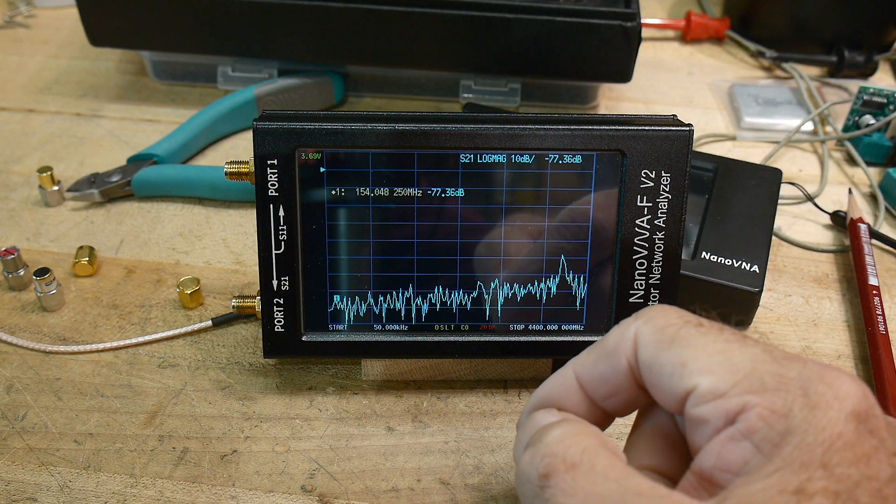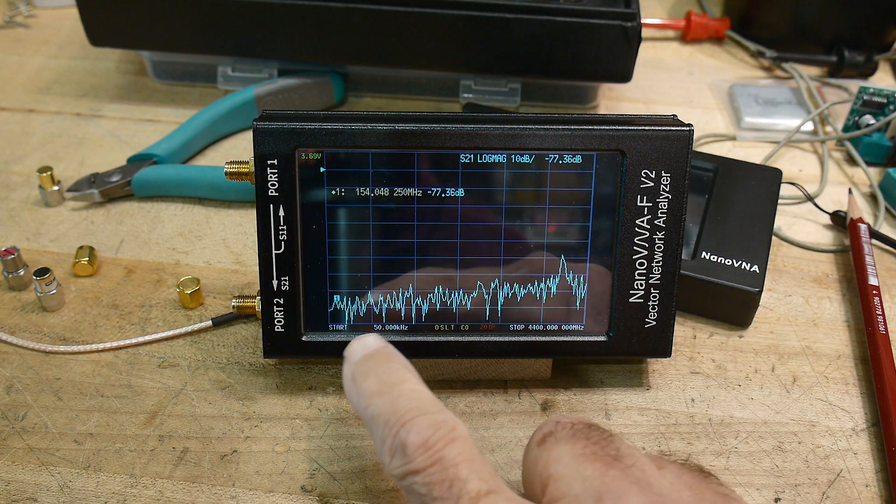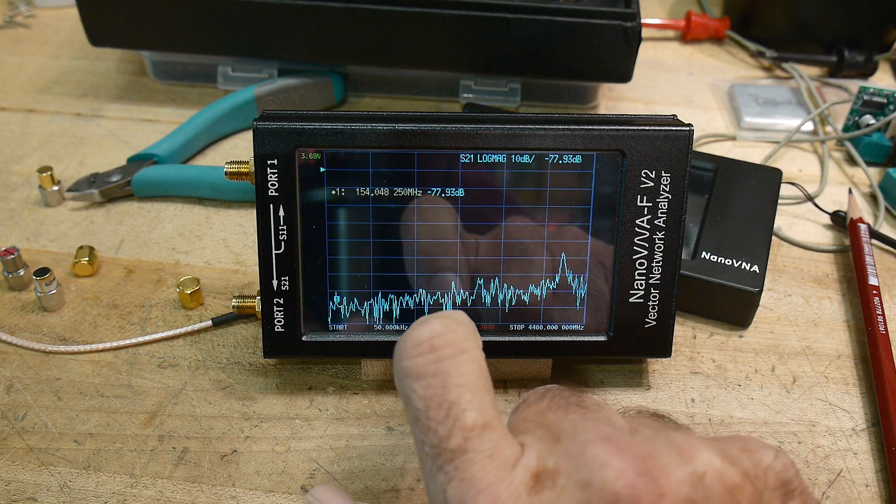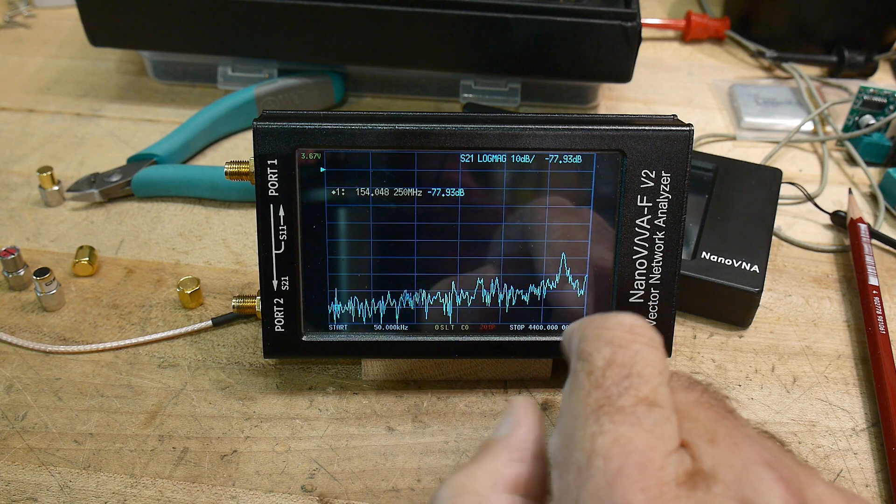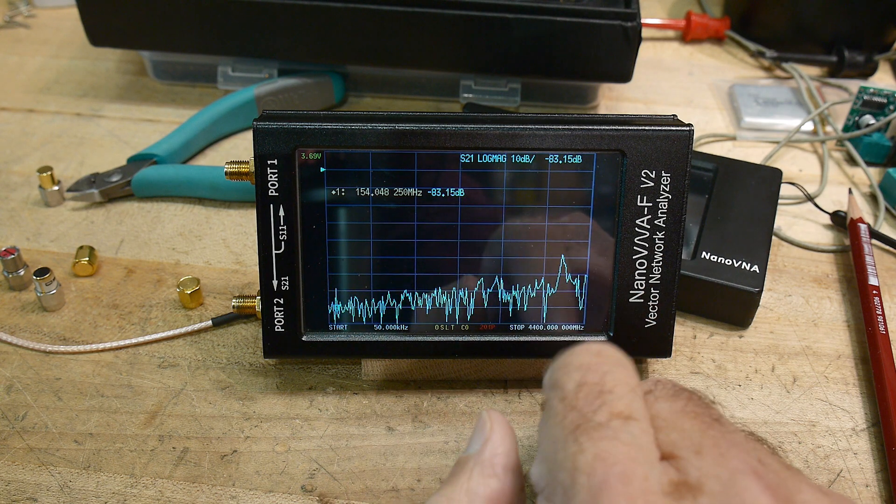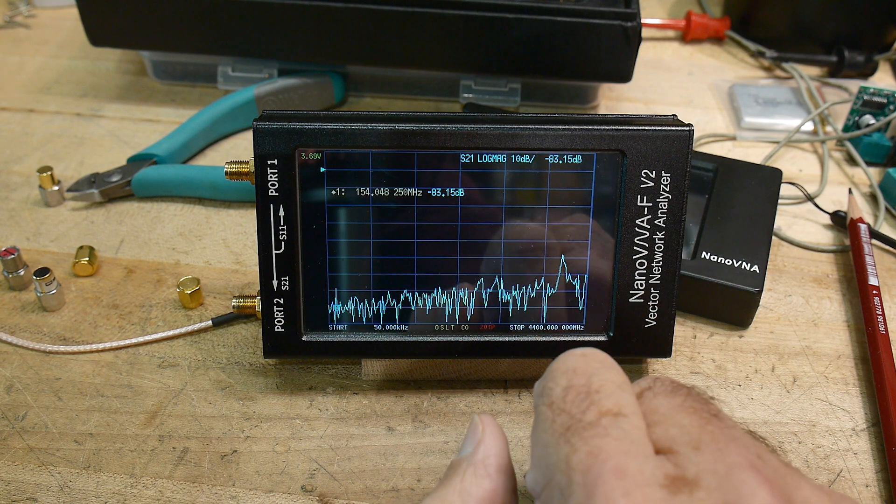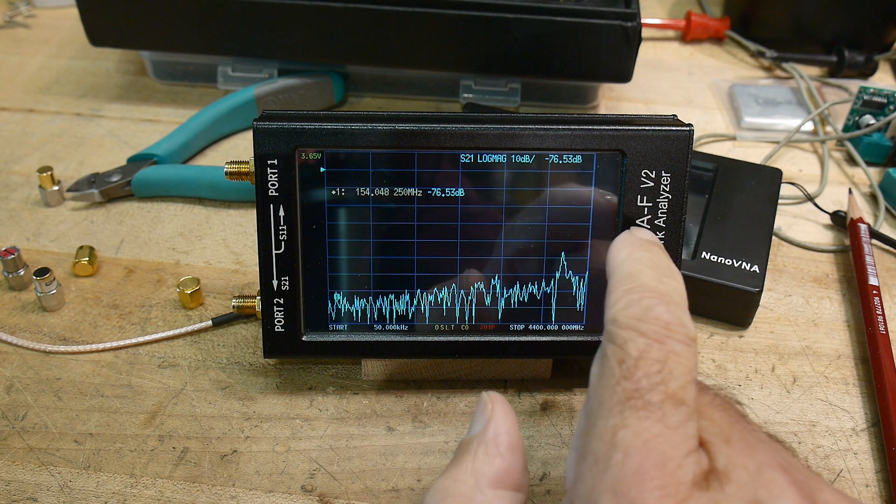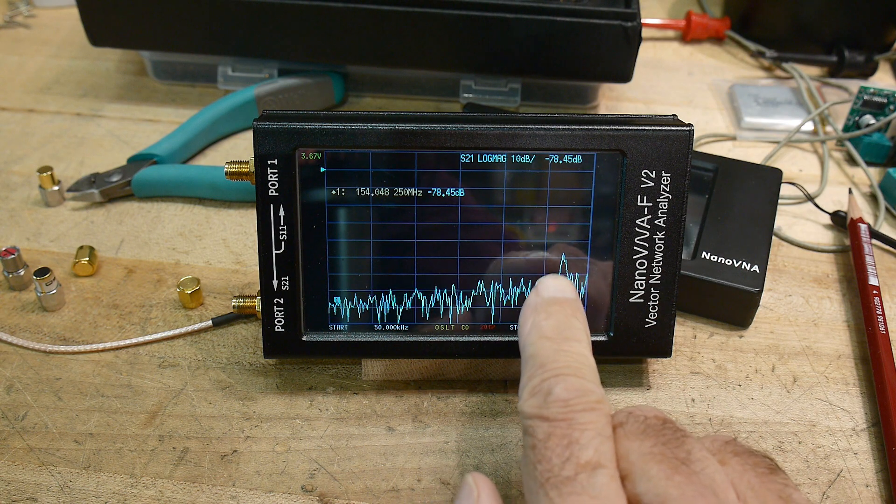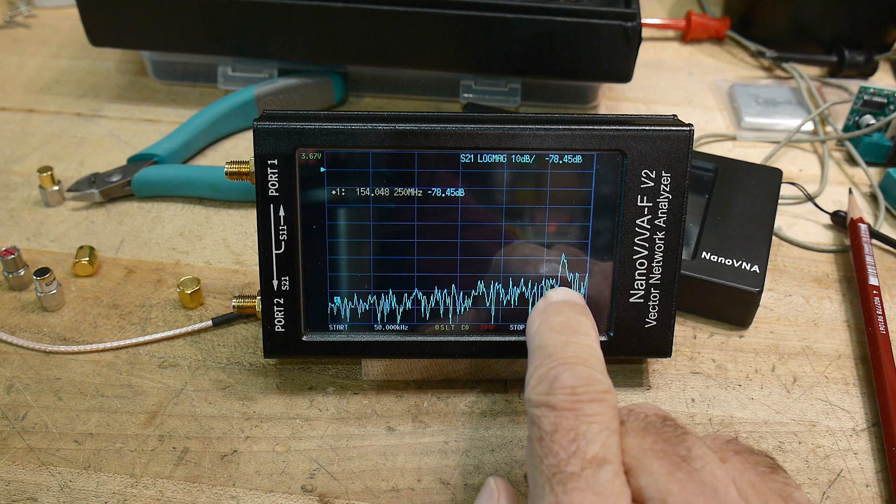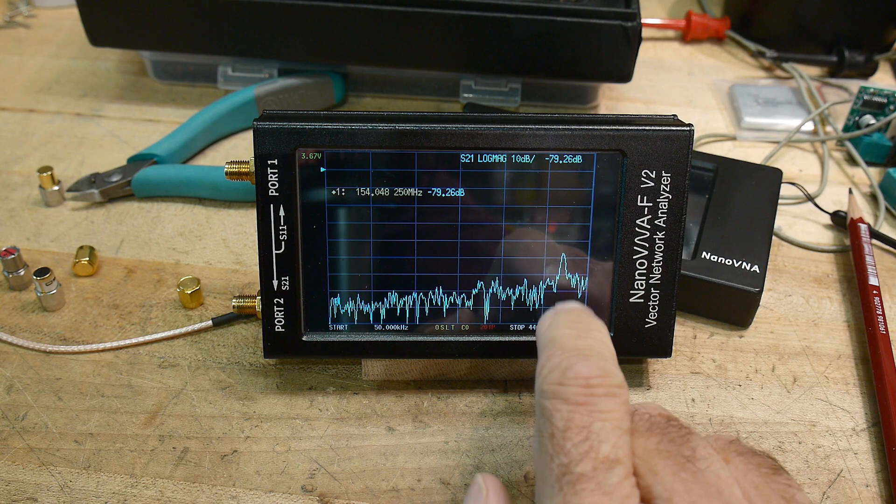I had a viewer ask me about the noise level at high frequencies on a VNA. Now this VNA goes up to 4 gigahertz, and you can see it does get a bit noisy out here.